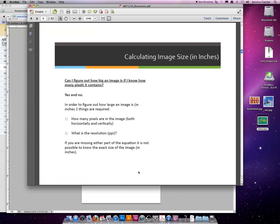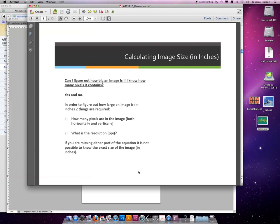So if you know the number of pixels, you can determine how big it may be. You could say at 72 it will be this size, at 300 it will be that size. But you do need to have both the resolution and the number of pixels to figure out how many inches an image would be.